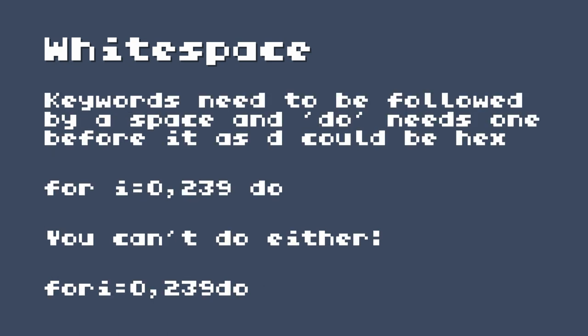Keywords in TIC-80 need to be followed by a space, and 'do' needs one before it as well, since the D could be part of a hexadecimal number. If you're using if statements, you don't need a space before 'then'. So for an example like 'for i=0 to 239 do', you can't eliminate the space before 'do', nor can you eliminate the space after 'do'.